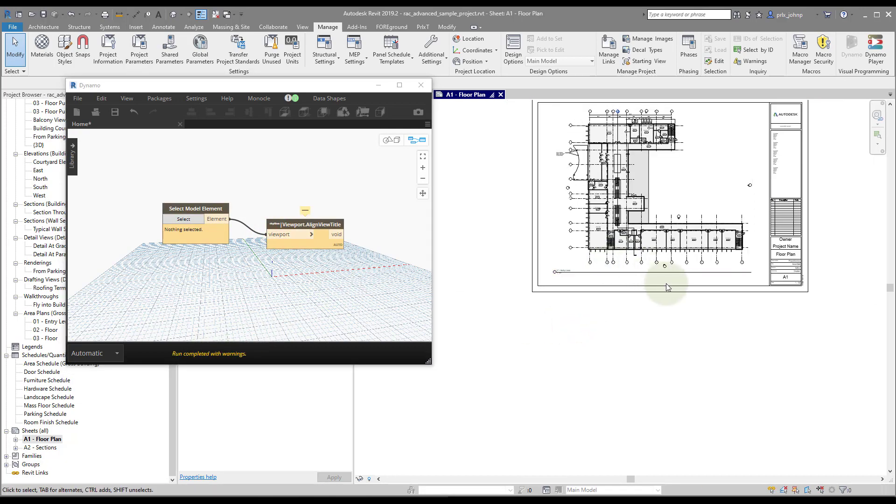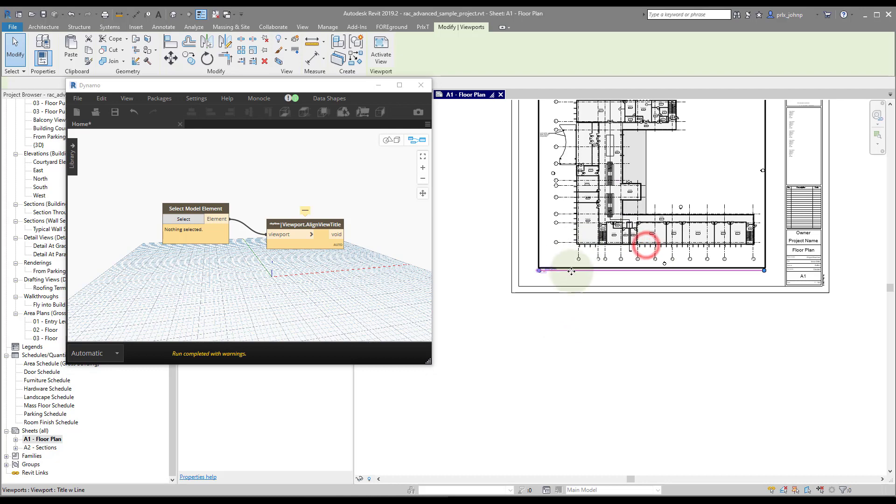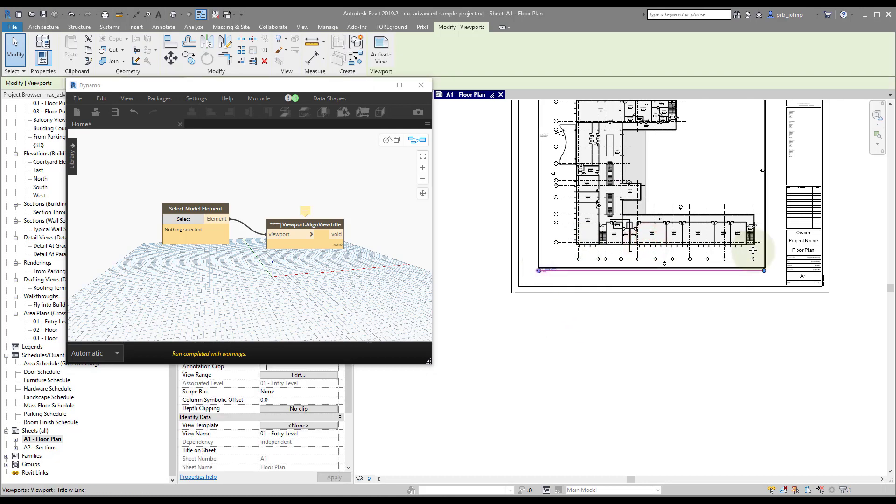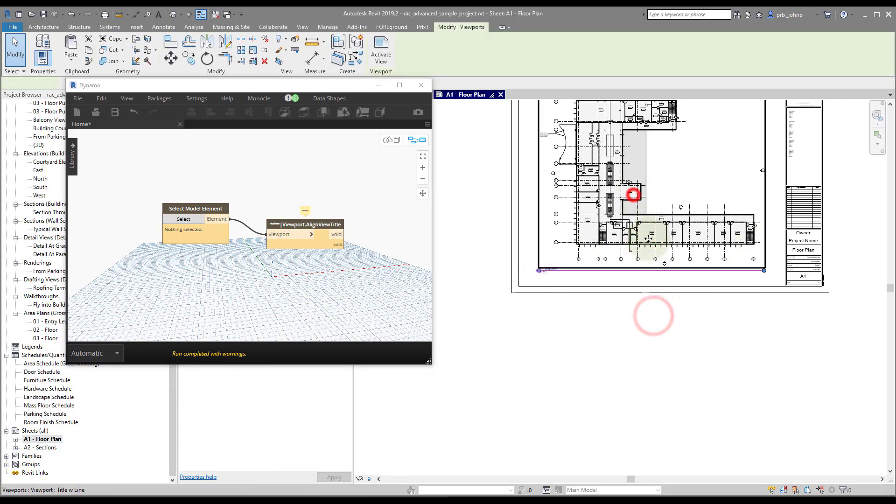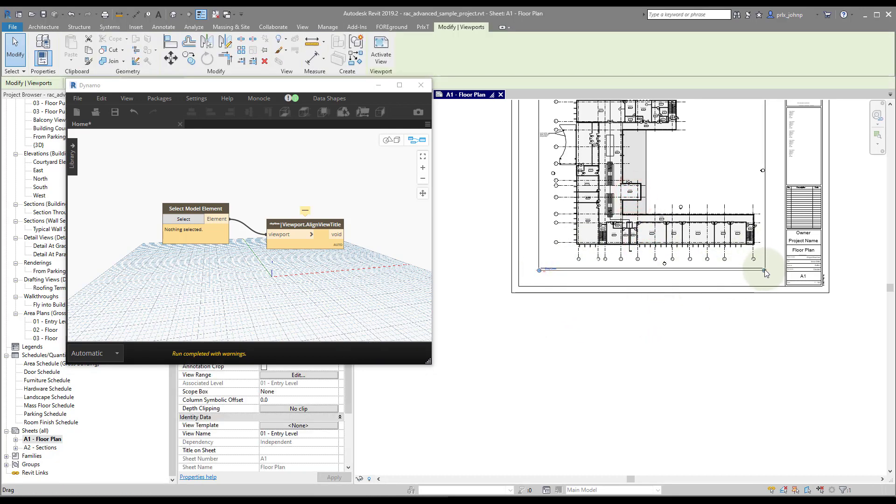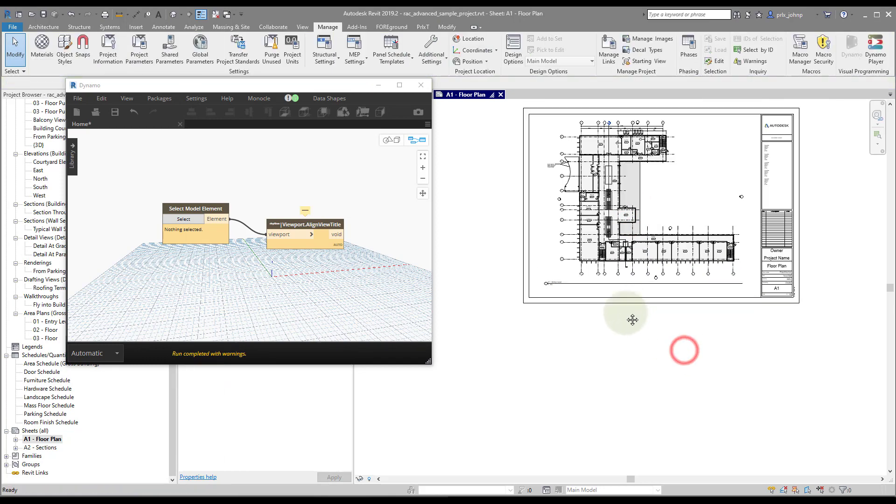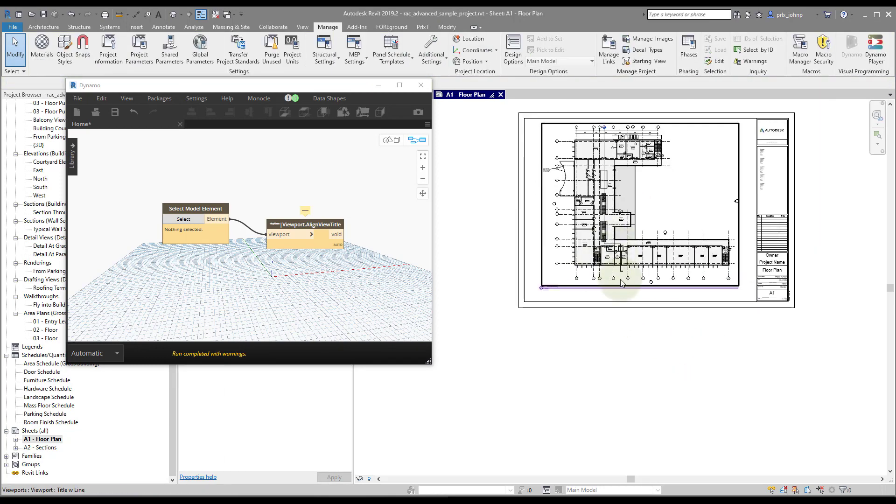So now we have a viewport title that's aligned. It's the width of the viewport. We can't control that still easily. I'll say easily in older versions of Revit because it's not available in the API.